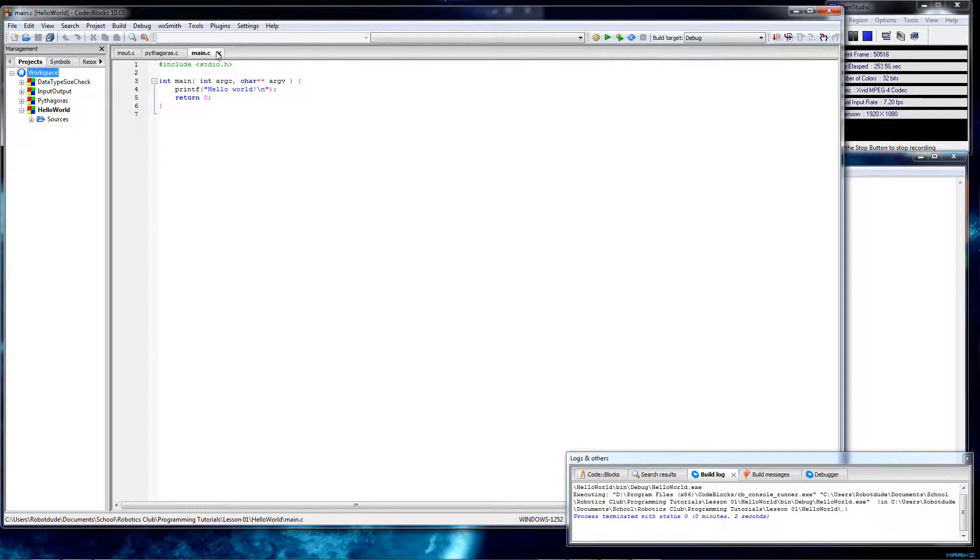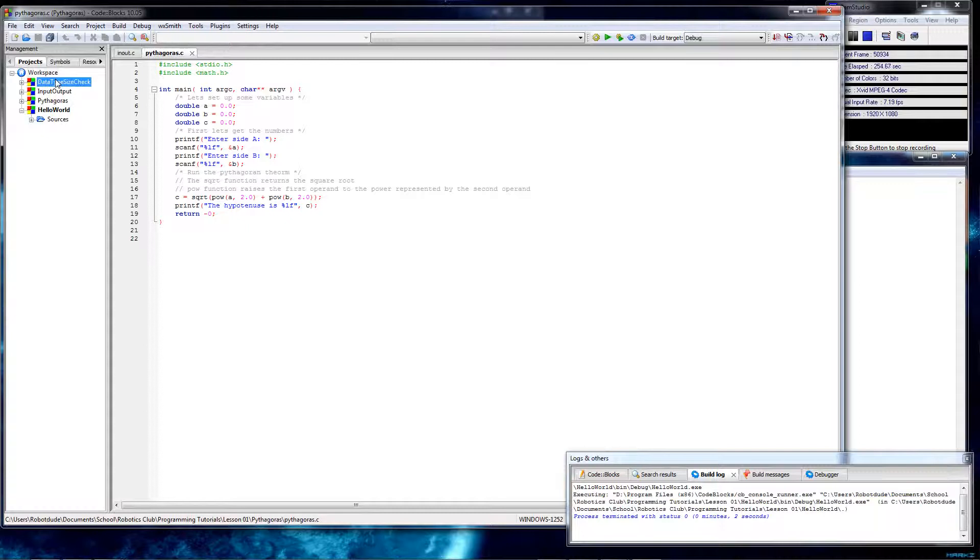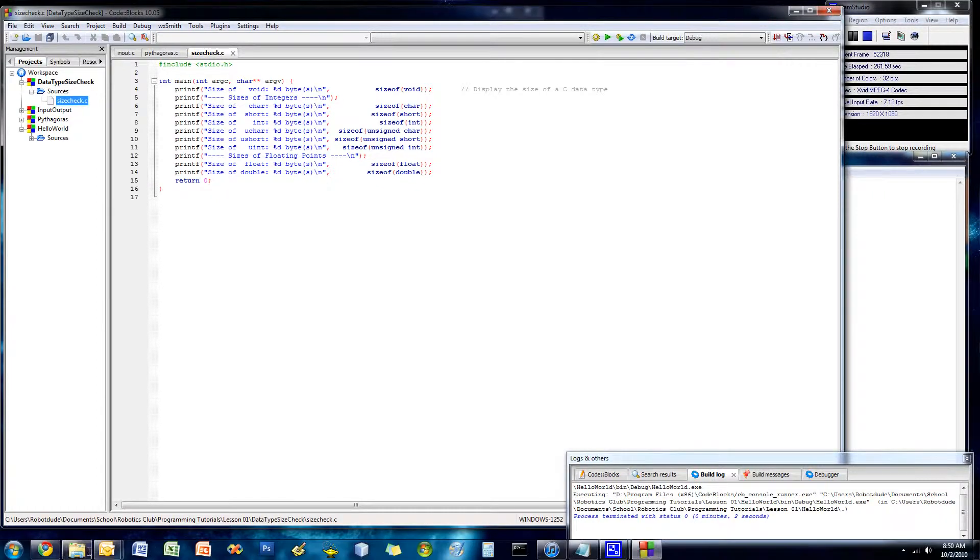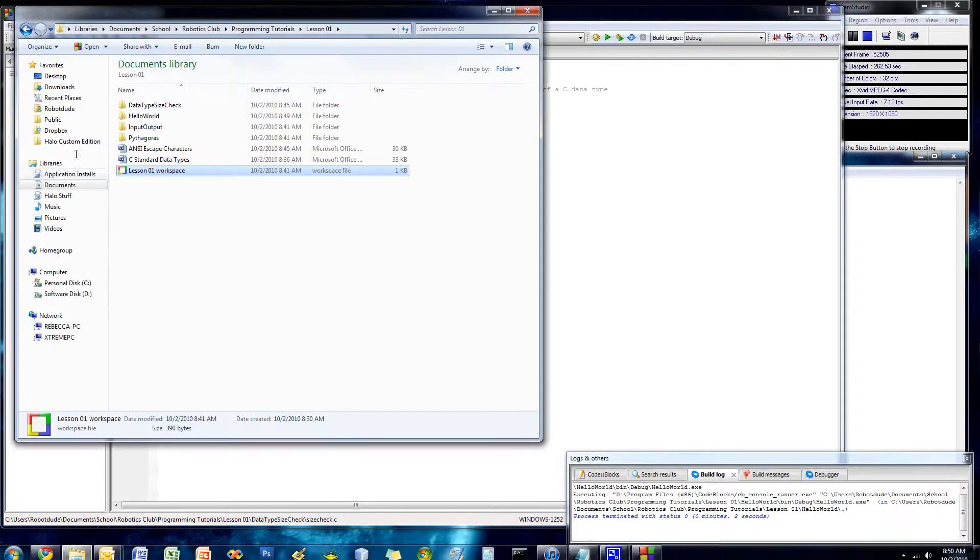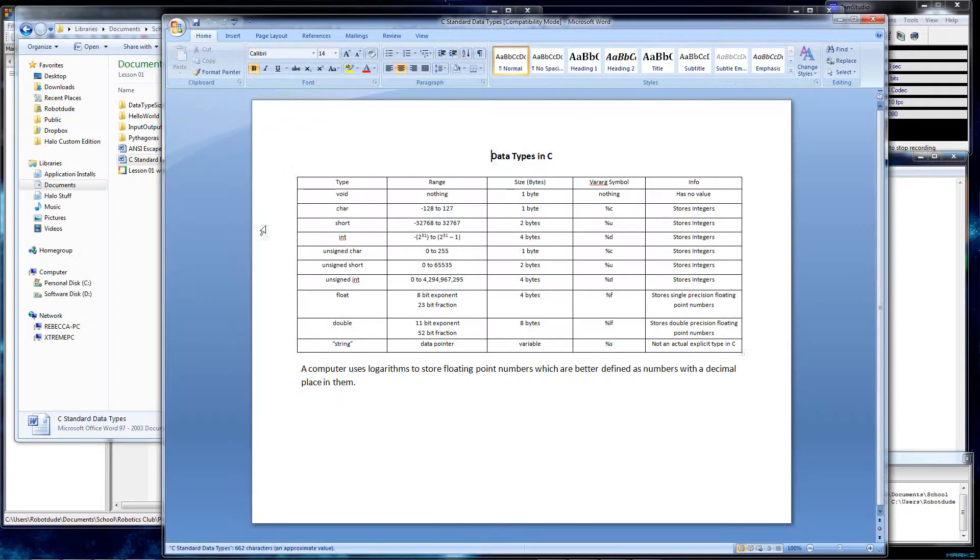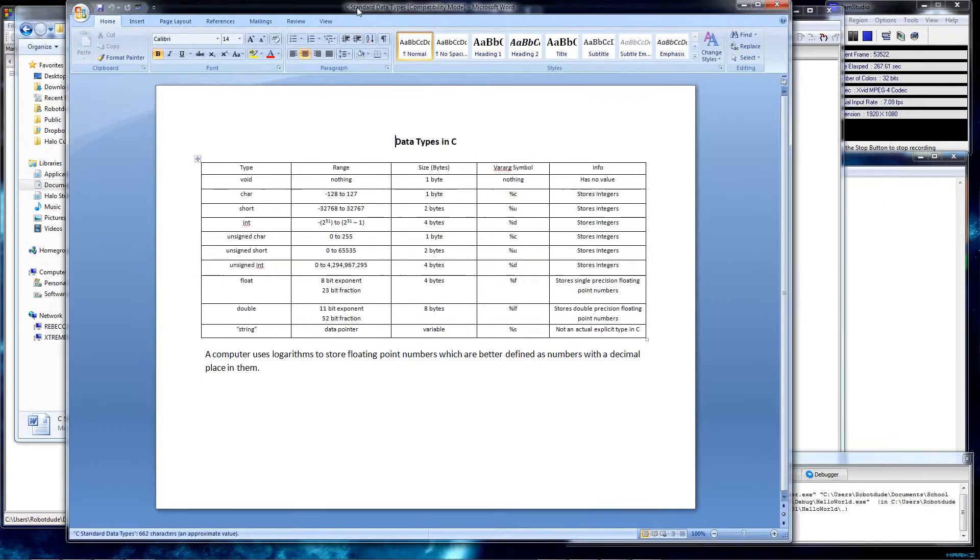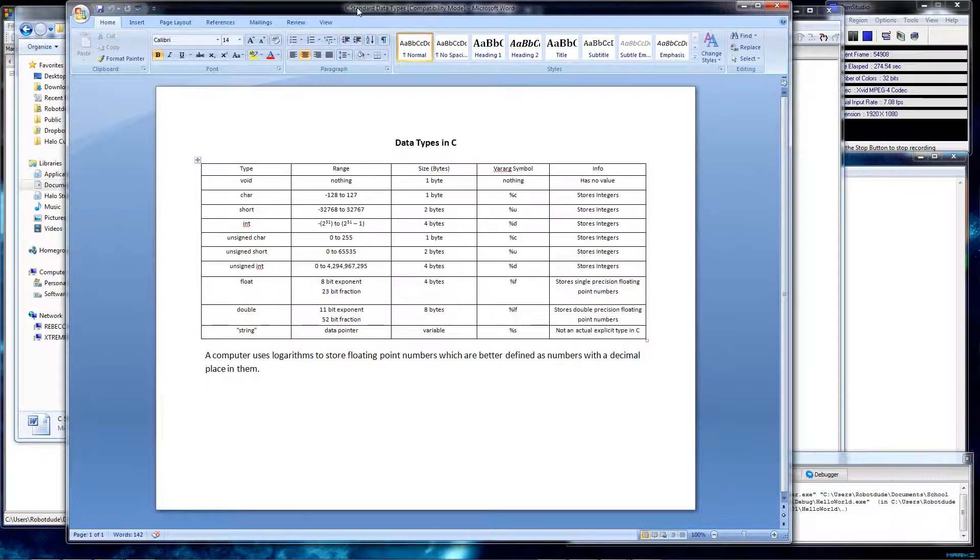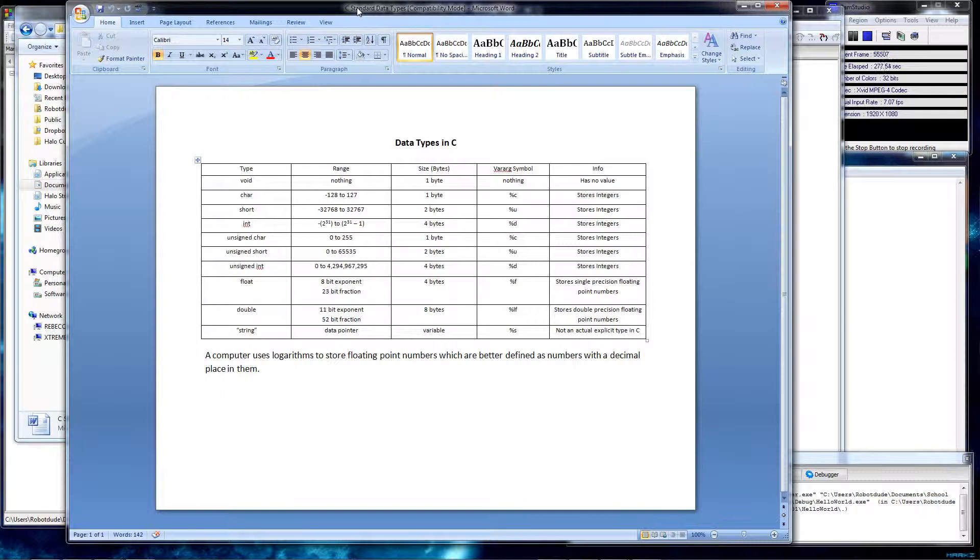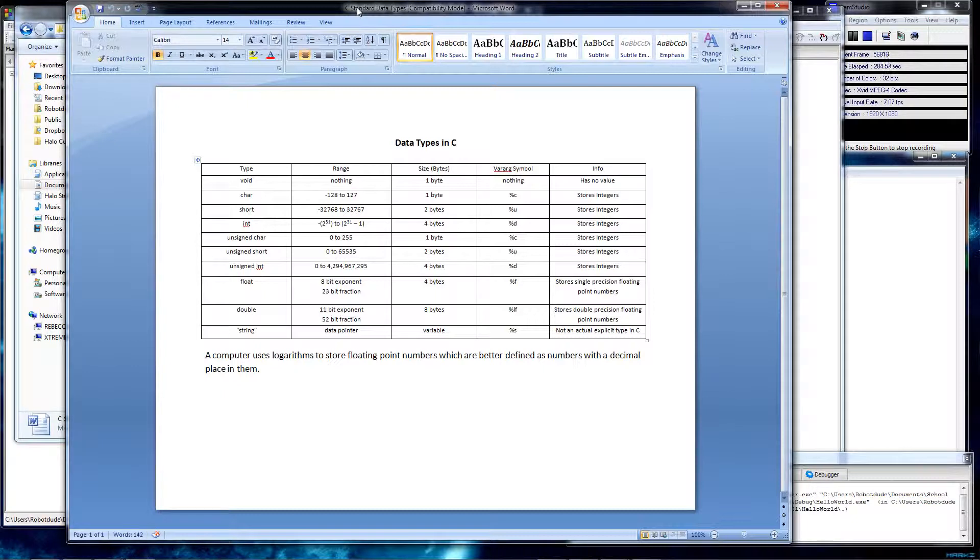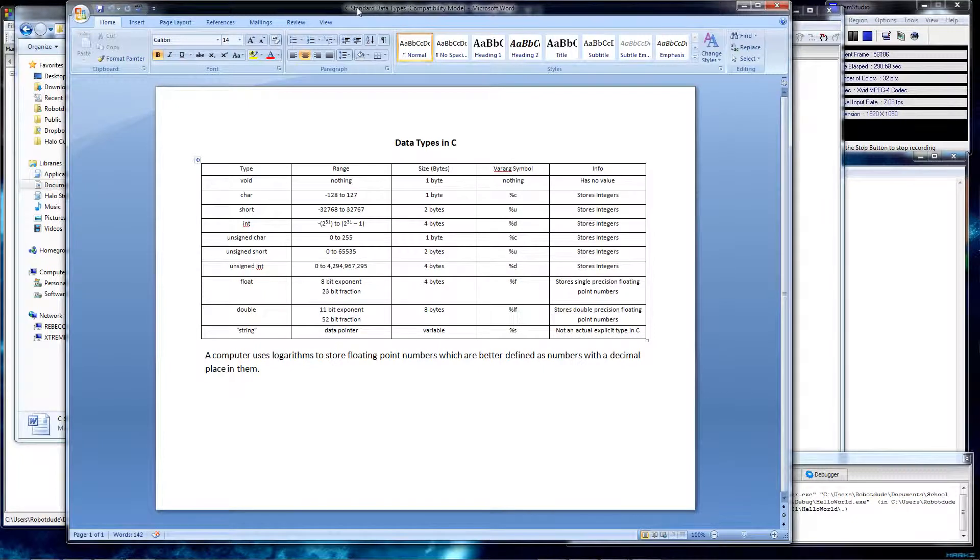Basically, close that and open up the data type size check program. On the table that I have included C standard data types, I'll go over what data types are. Data type, when you think in math, a variable is just a number. And it can be any number, and it doesn't have any sort of restrictions on it at all. So what you have to know is that in C, that's not true. You have multiple data types. You have things like void, char, short, int, unsigned, which is it can't be negative, it's only positive, and then float double and a string.